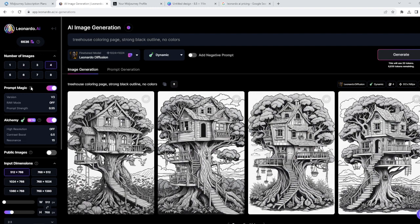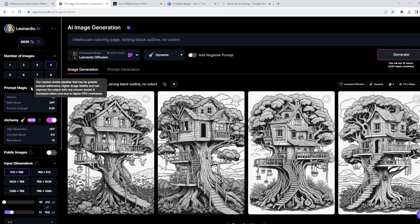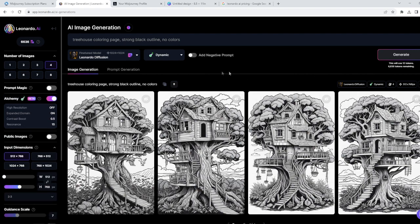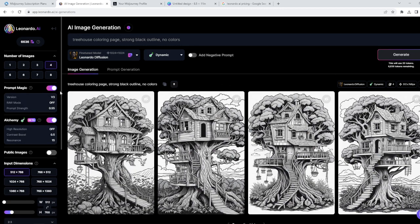What is prompt magic? You can simply read it here: our custom render pipeline that has far greater prompt adherence, higher image fidelity, and can improve the output with any chosen model. It increases token cost due to the higher GPU overheads. So as you can see, if I'm gonna turn it off, here is the number of tokens that are going to be used for creating some images. If I'm gonna turn it off, the number of tokens will significantly decrease, but we're gonna have it turned on.